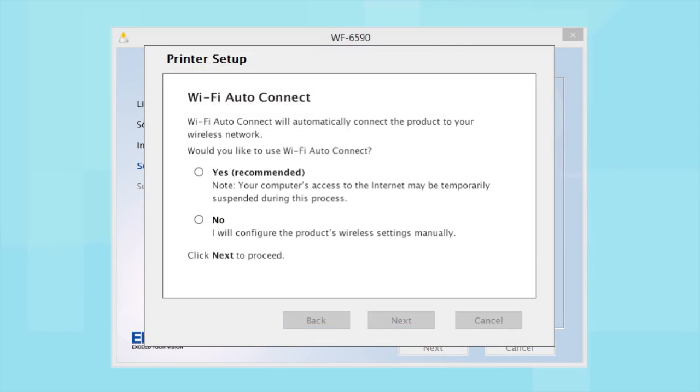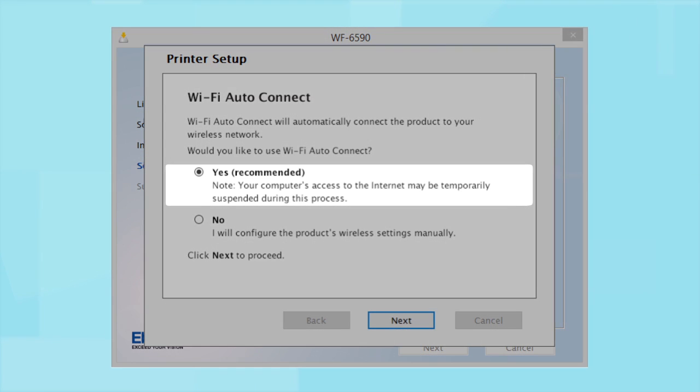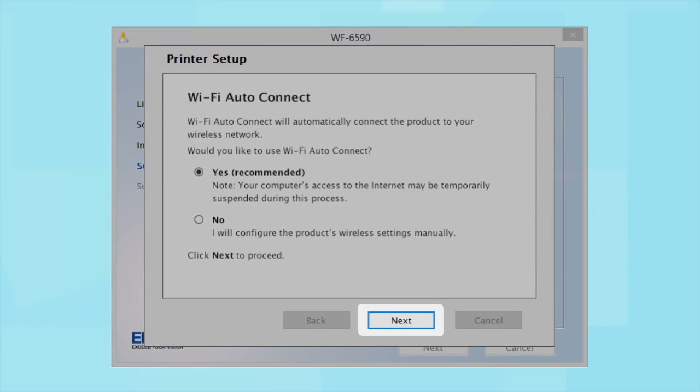The installer may be able to detect your wireless settings and automatically connect your product to your network. If this is your first time setting up your printer, select Yes and select Next. Then follow the on-screen instructions.